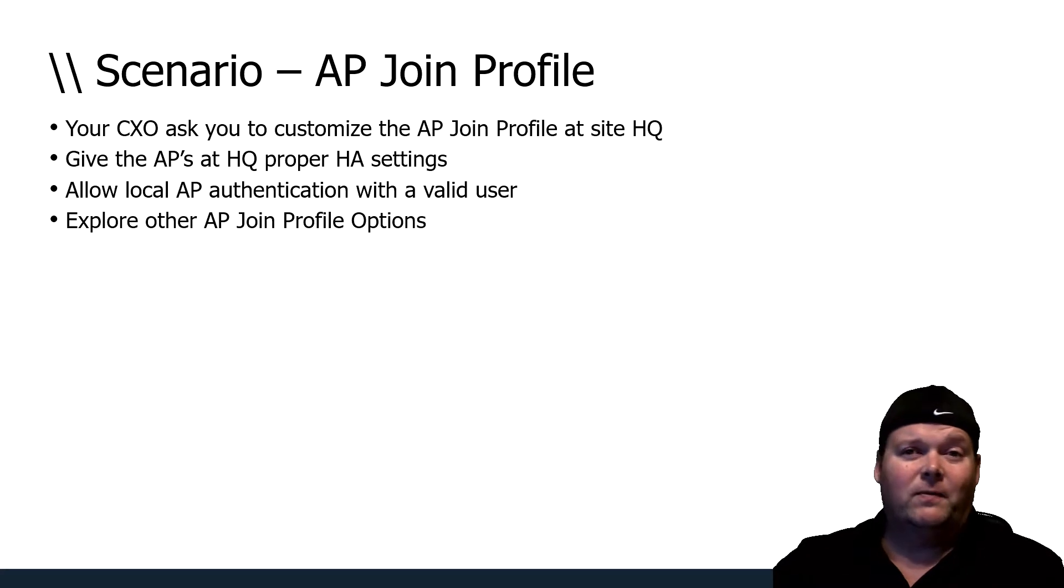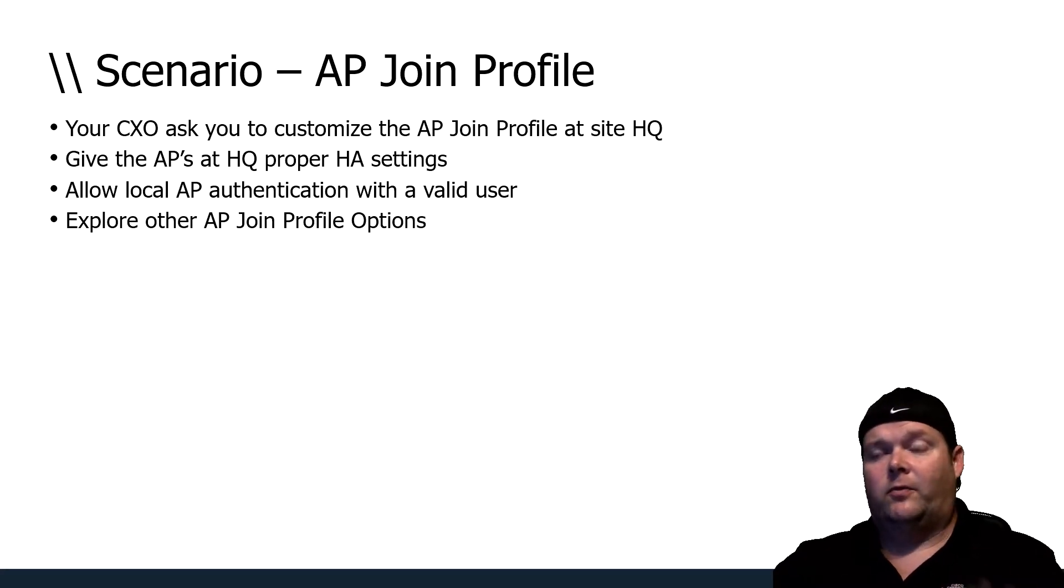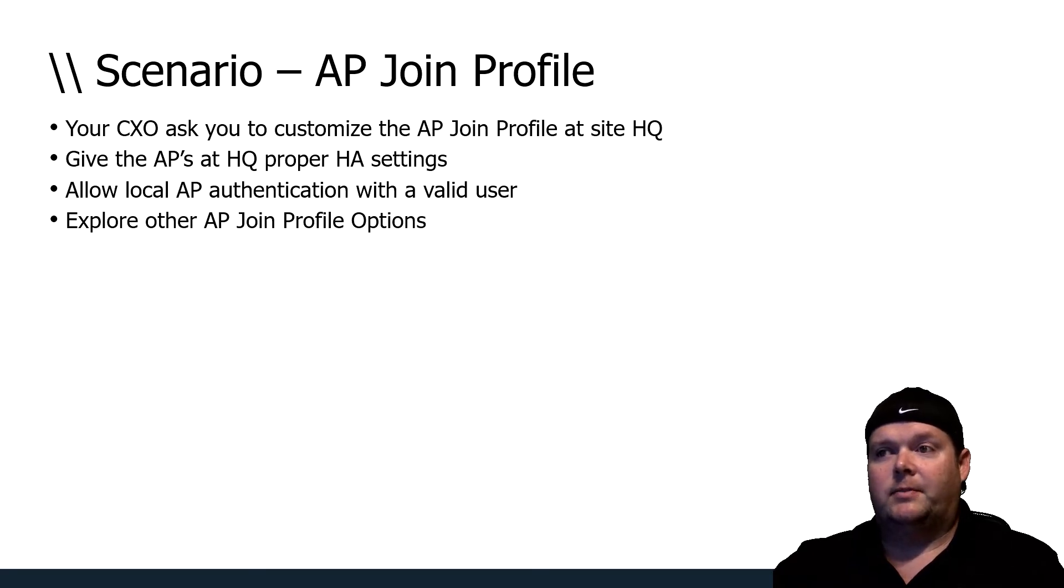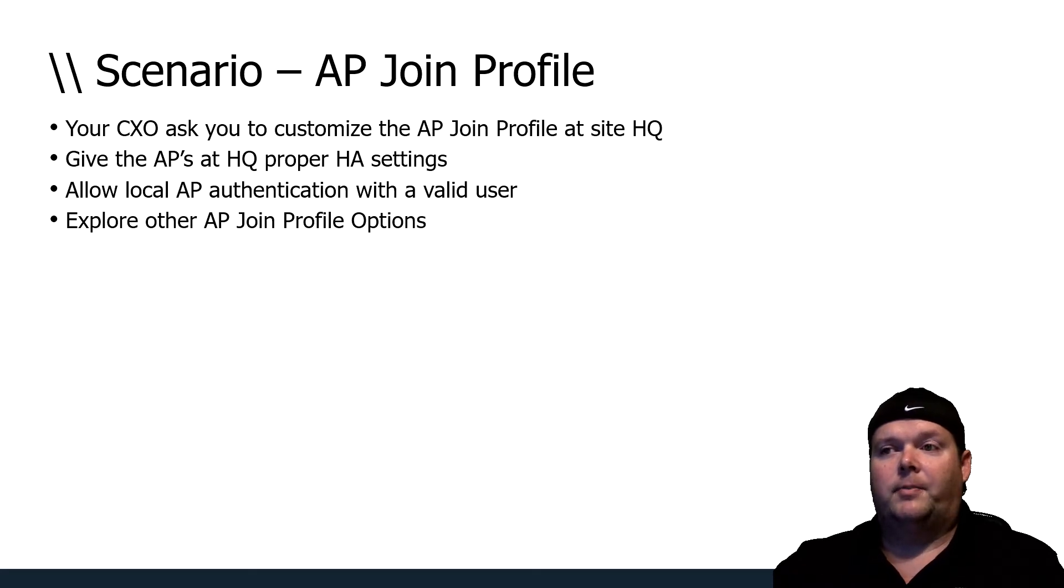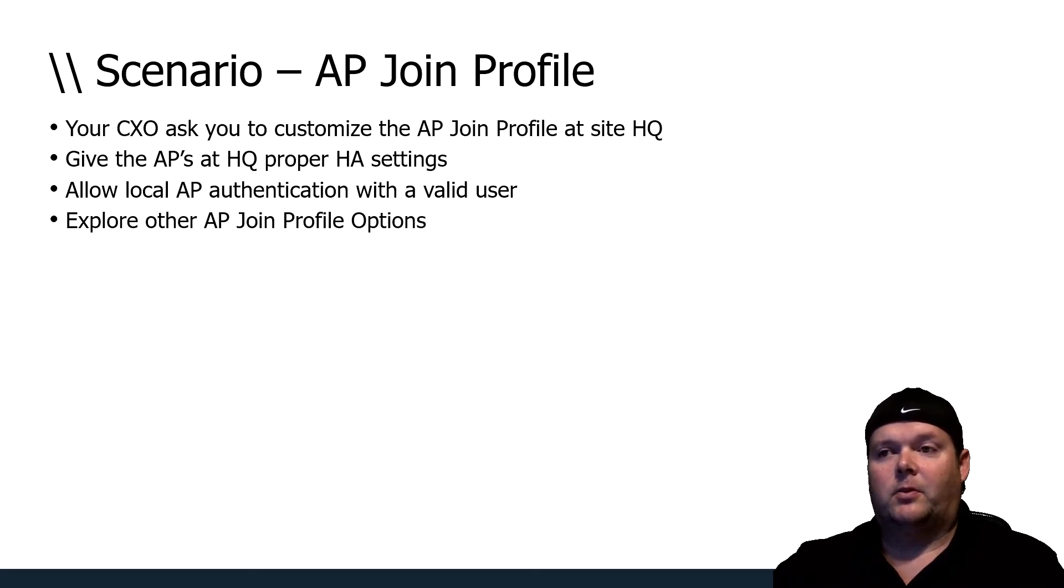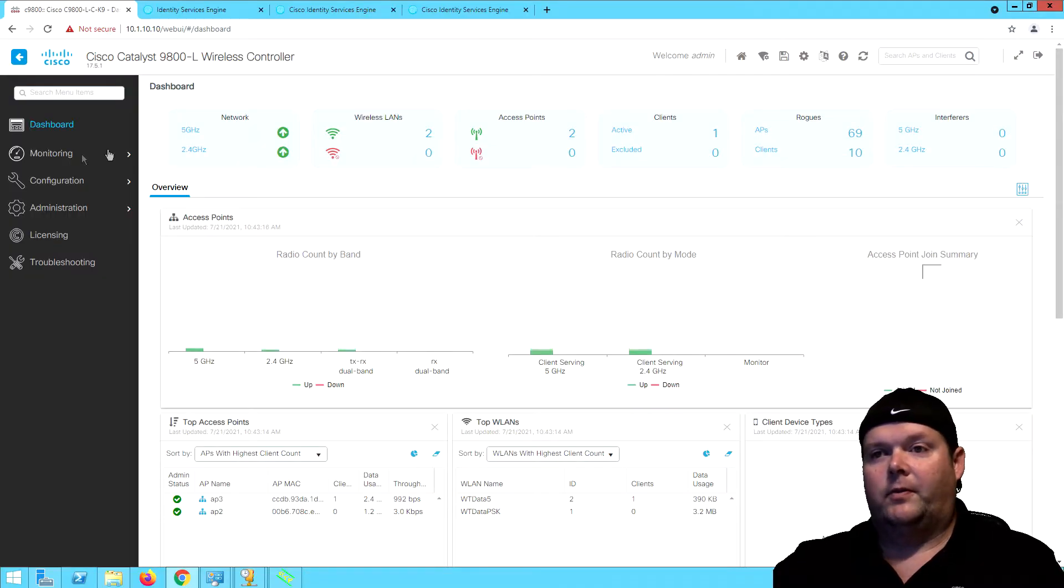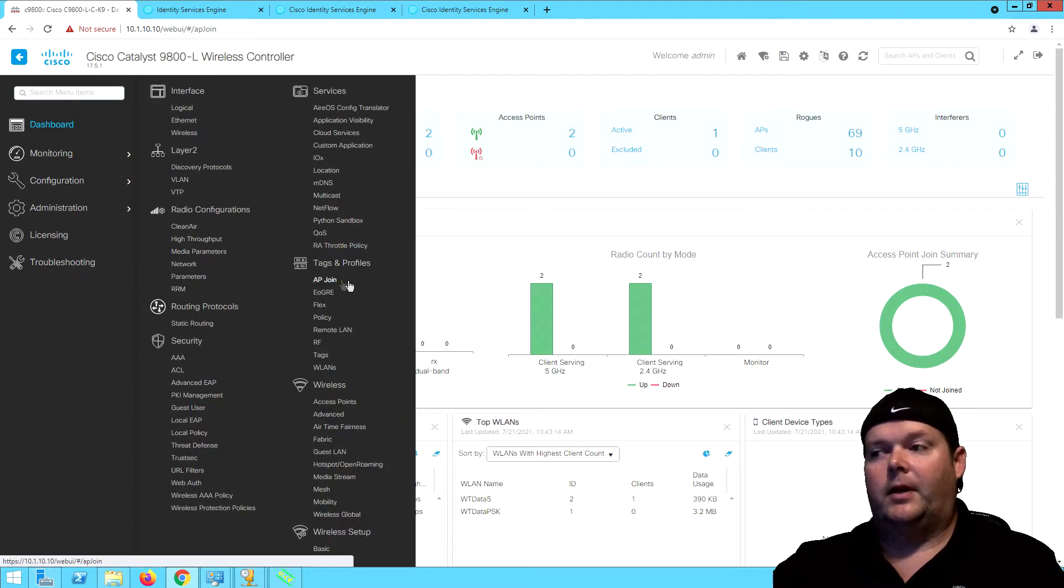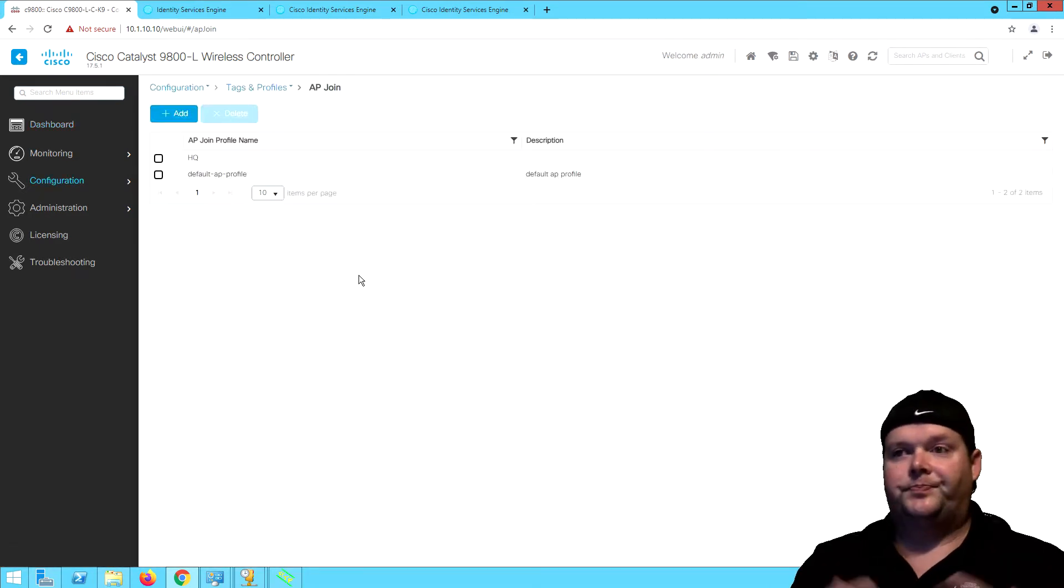The task is to make sure we customize the AP join profile at site HQ, give the APs at HQ proper HA settings, allow local AP authentication with a valid user, and explore other AP join profile options. We're going to jump over to the controller, go to configuration tags, profiles, and AP join.